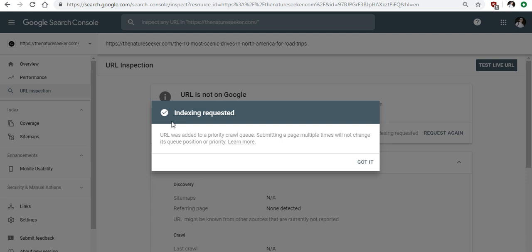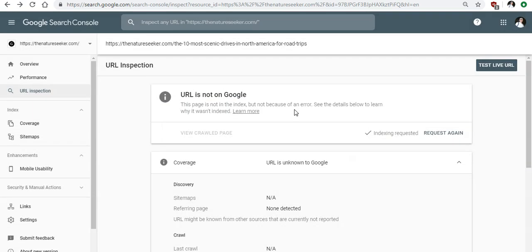Now, as you can see over here the indexing has been requested which means I told Google Webmaster Tools, hey I want you to look at this URL that's not indexed yet and just index it. So you just click on got it and that's it. That's all that it takes.